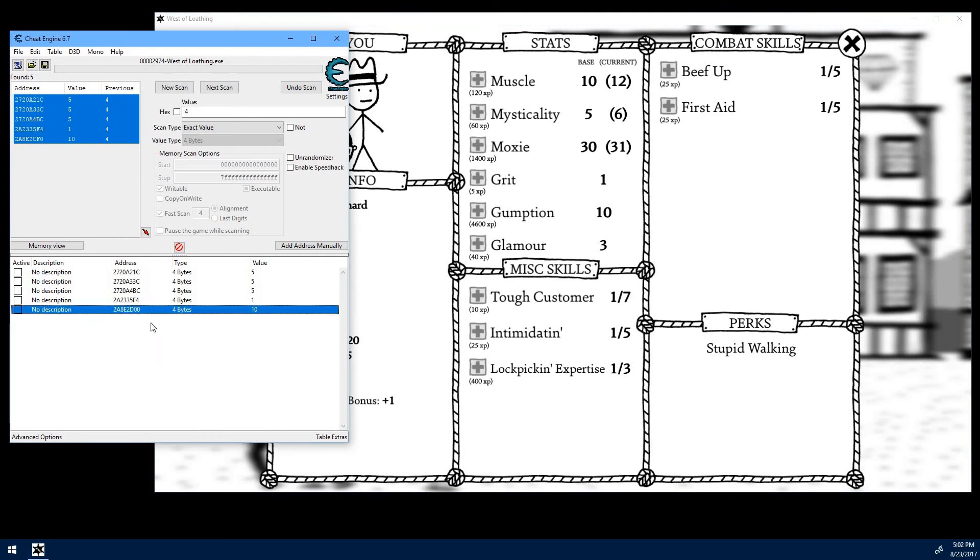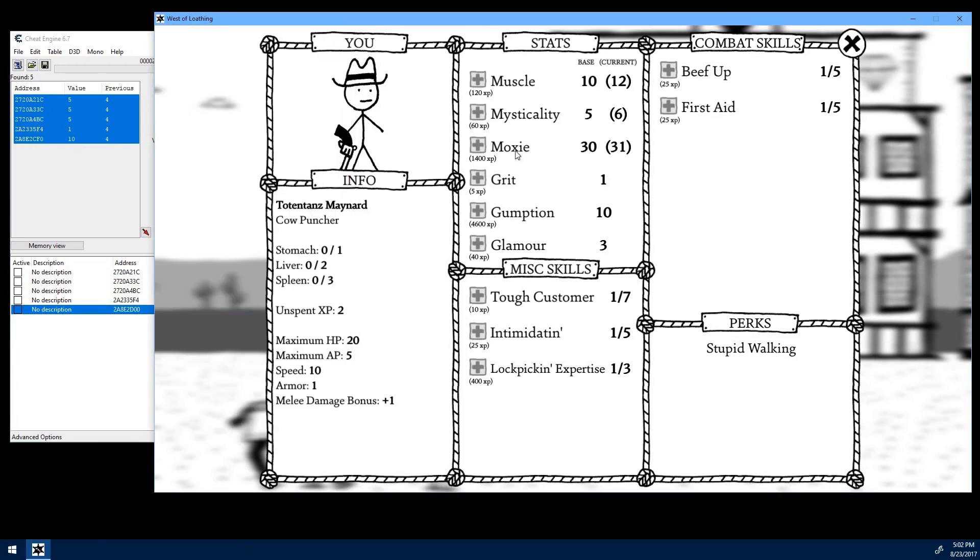Again, don't save these tables because those addresses will change next time you load up the game. And obviously this does ruin your fun because you're skipping all the work of grinding through the game, which is really what makes it fun. But if you're a filthy, stinking cheater, then that's a little boost there.